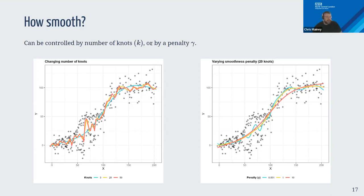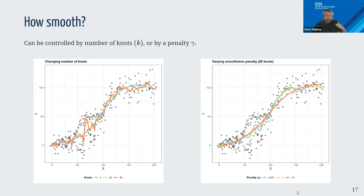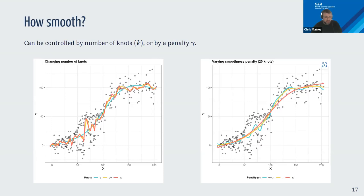In this application of splines using mgcv visualized on ggplot, we control two things. The more knots you sandwich together, the more wiggly it could possibly be. In the chart on the left, as you increase the number of knots the fit gets wigglier, with more degrees of freedom allowing more variation. But in GAMs we want enough flexibility without unnecessary variation.